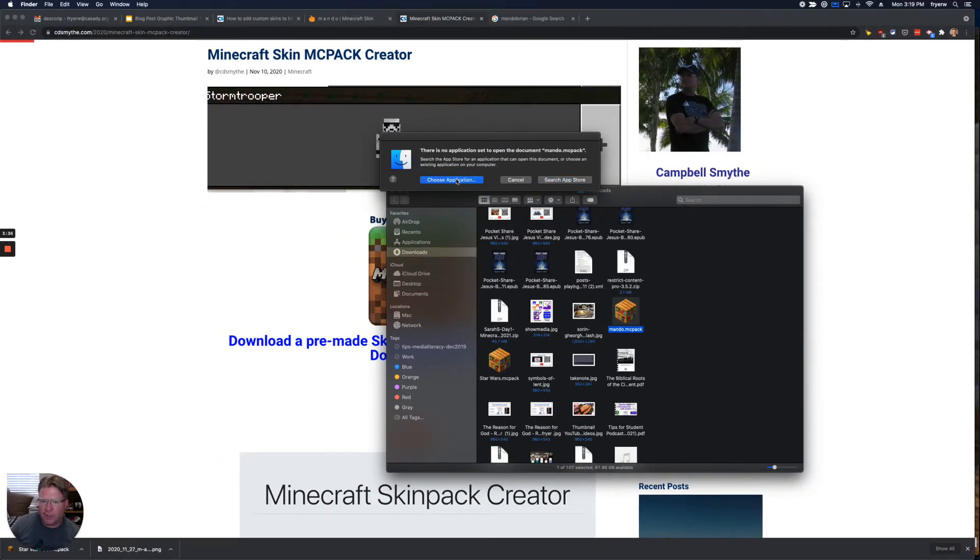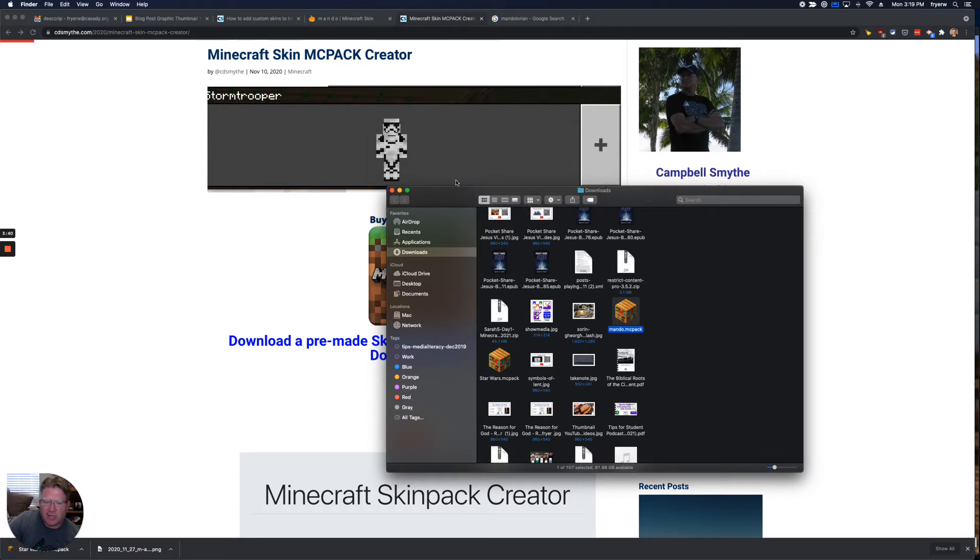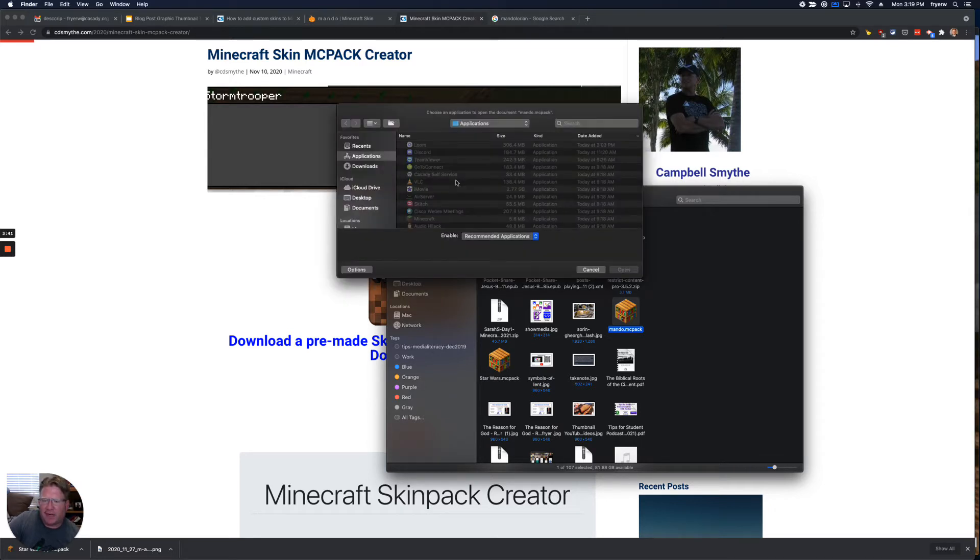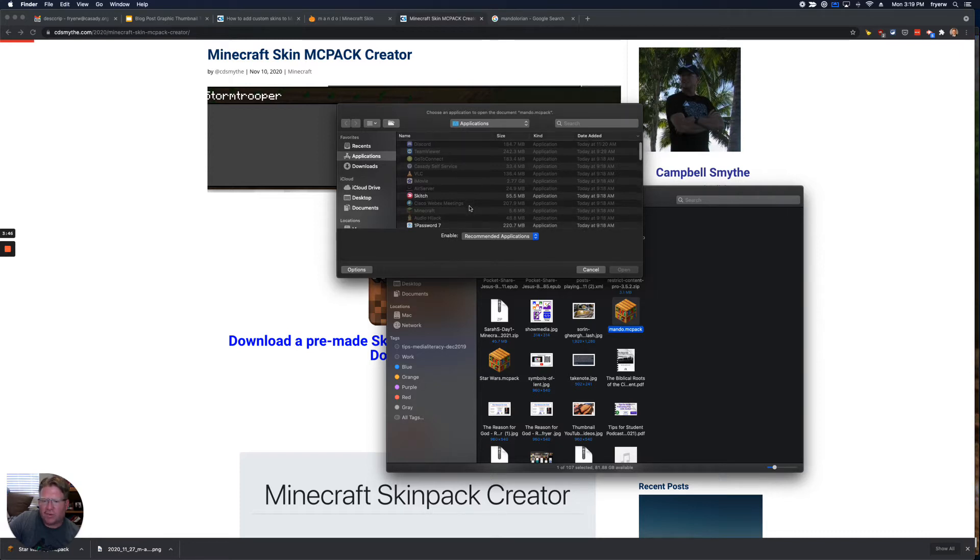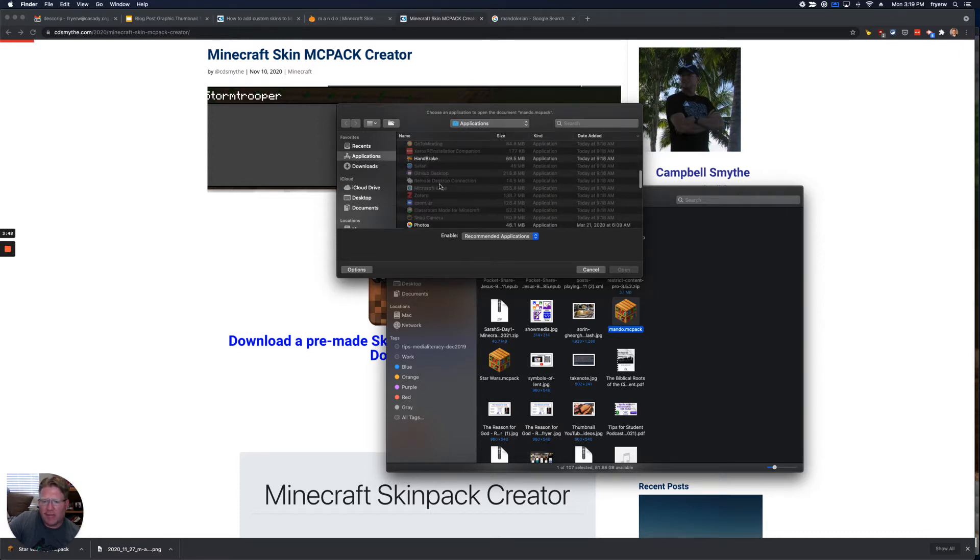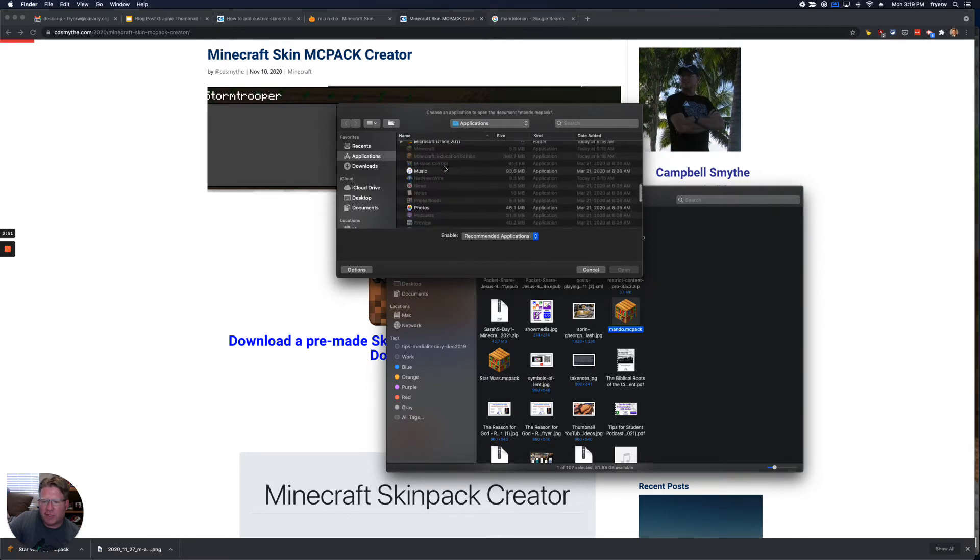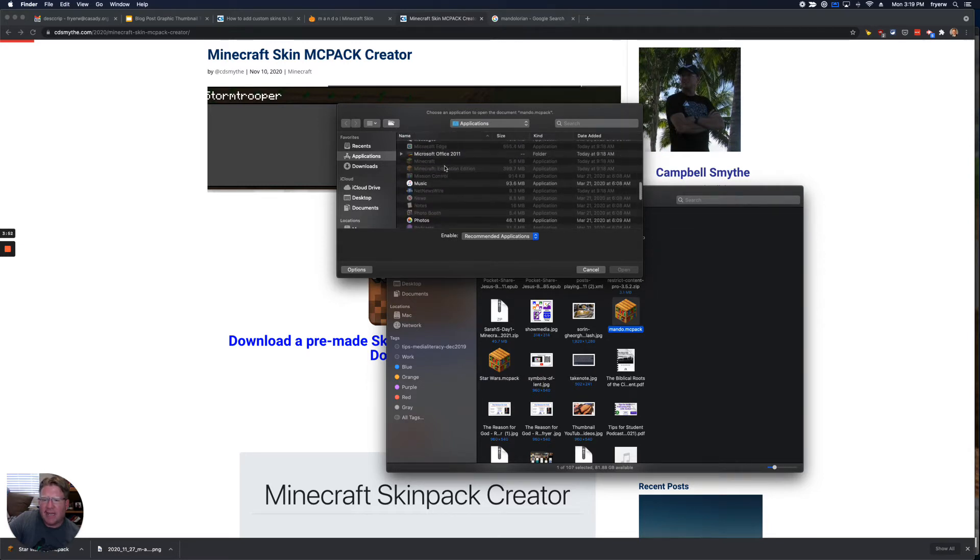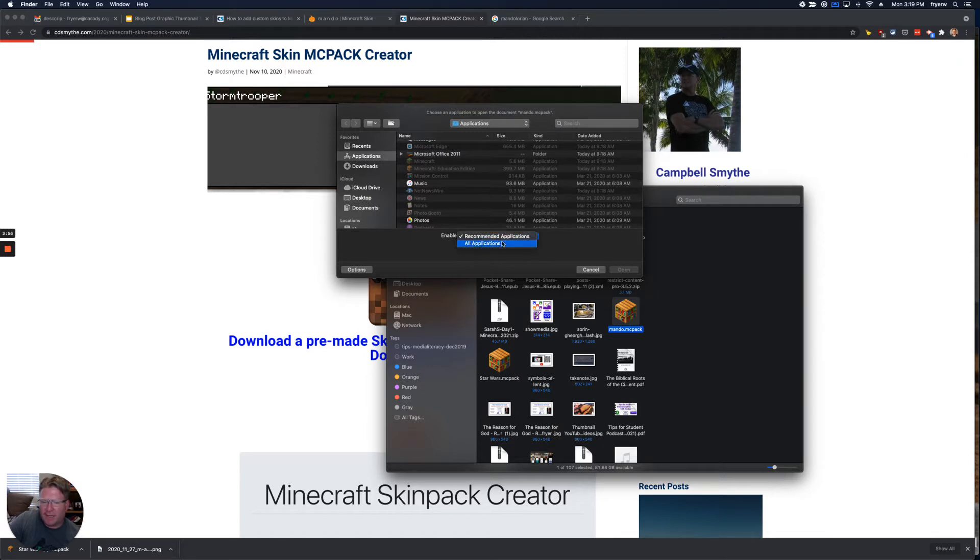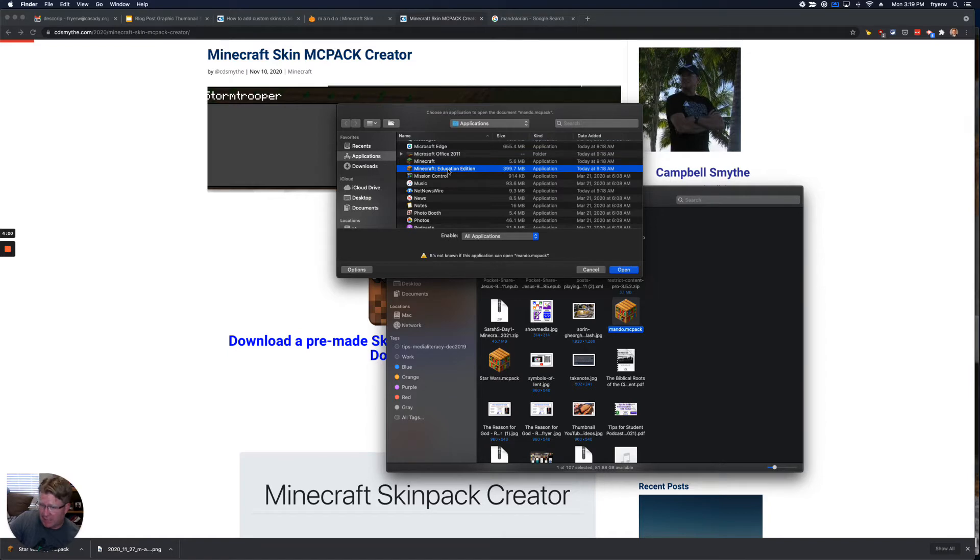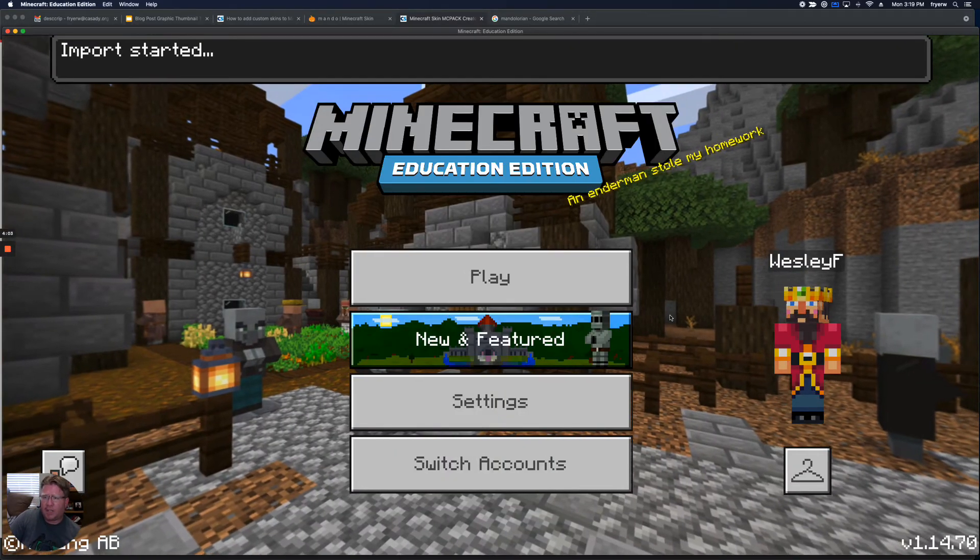And so you're going to choose Choose Application, because it doesn't know what to do with the .mcpack file. And it's going to show you everything inside your Applications folder. But what's the problem? You can't see Minecraft. This is where you may want to be searching by name and see Minecraft Education's grayed out. So I have to go from Recommended to All Applications. Then it will let me select Minecraft Education. And then go ahead and click Open.